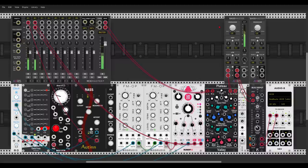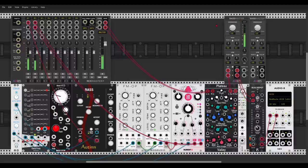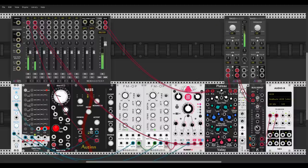Here we have two new modules from Mind Meld: Bass Master and Bass Master Junior, which are almost the same. The Bass Master Junior doesn't have the VU meter, gain control, or mix. Otherwise they're the same, and with them you can control the width of the low and high frequencies in your mix. The main mix goes through Plateau to Bass Master and then to the main mixer. Let's have a listen.